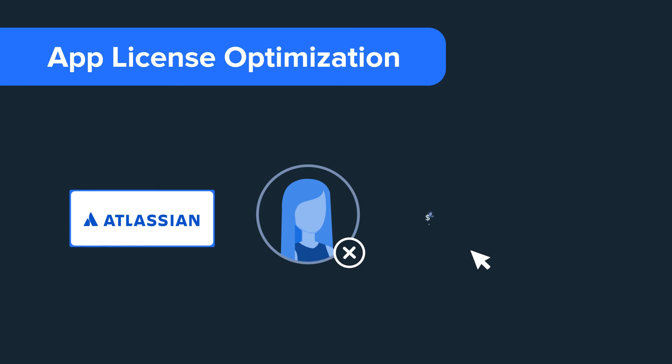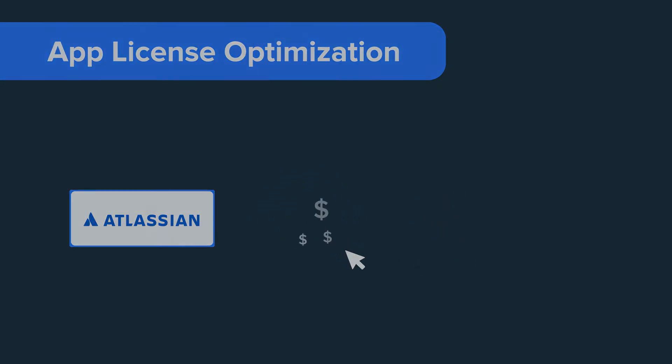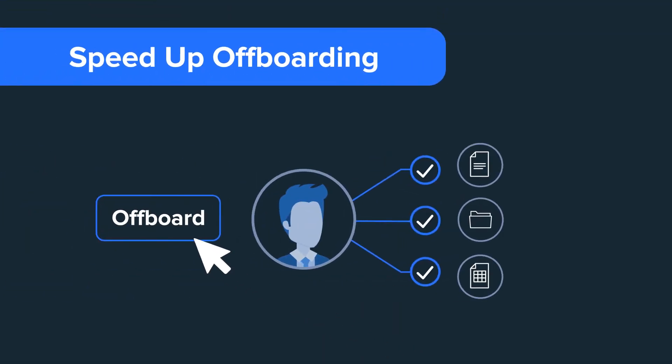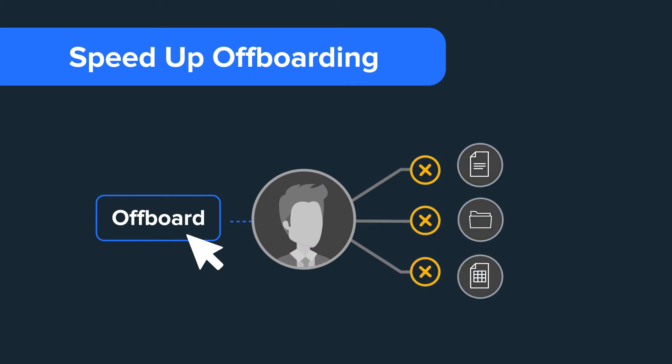Off-board users to minimize expensive license costs, speed up off-boarding, secure company content with access control and file transfer for employee departures.